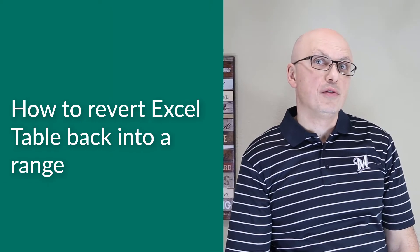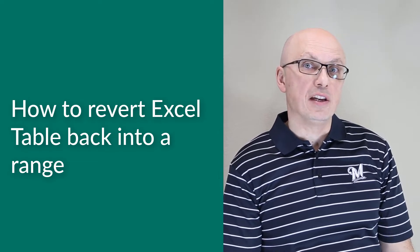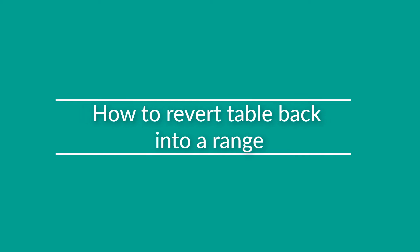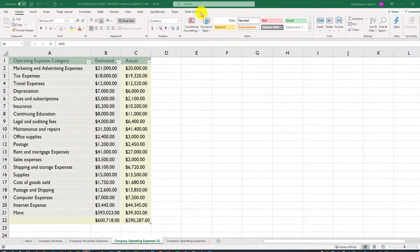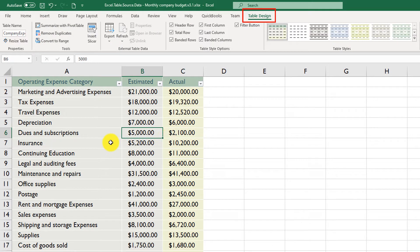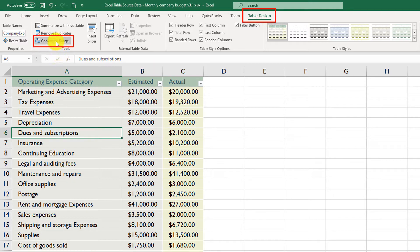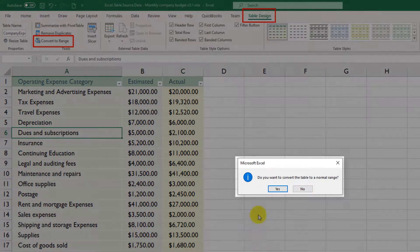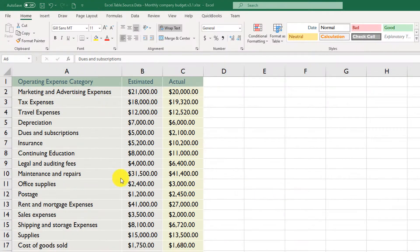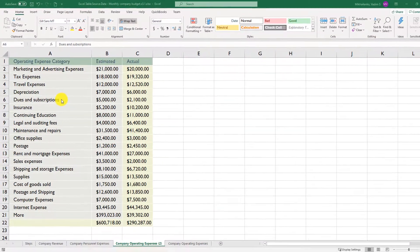Sometimes you may need to revert an Excel table back into a regular Excel range. To do this, navigate to the Table Design tab — you need to have any cell in the table selected to make this tab visible. Then click Convert to Range. Excel prompts you for confirmation; click Yes, and the table gets quickly converted into a regular range.